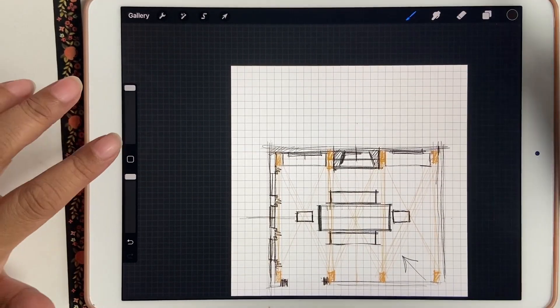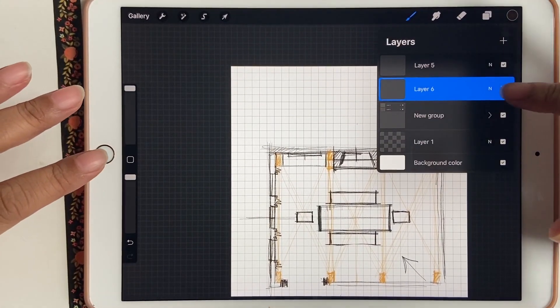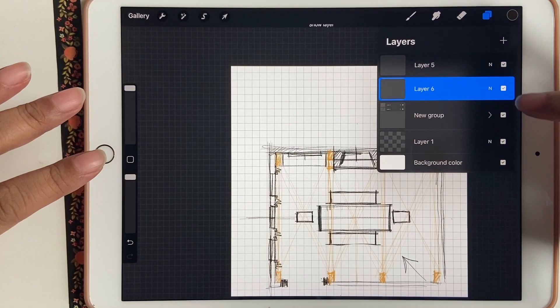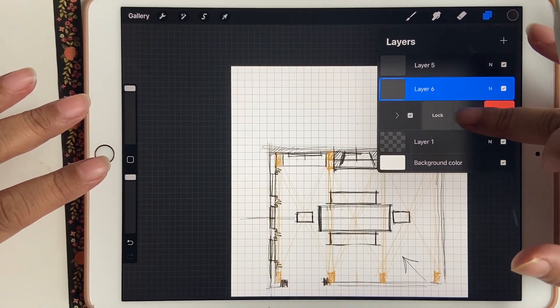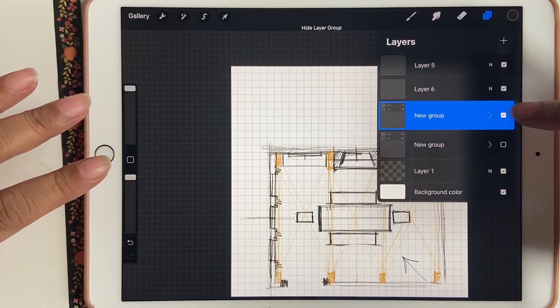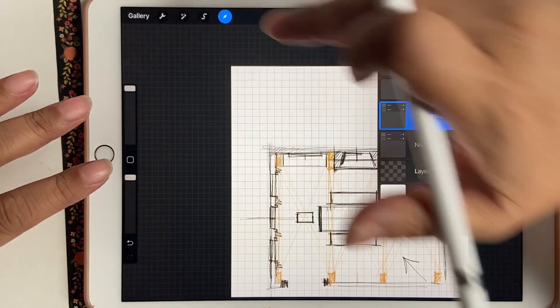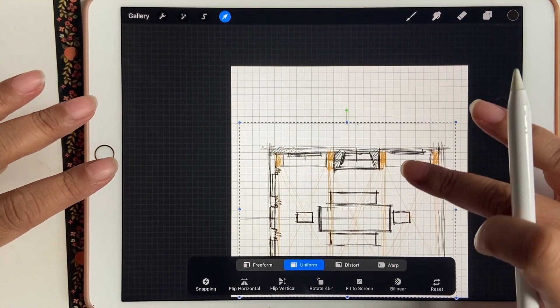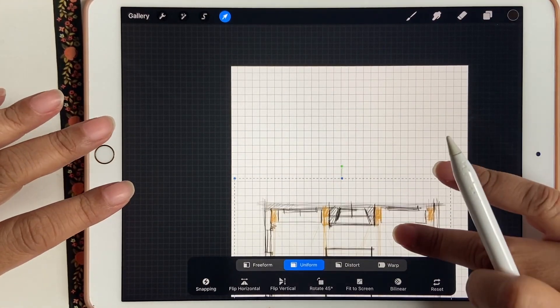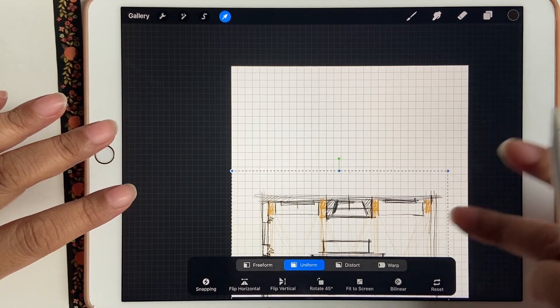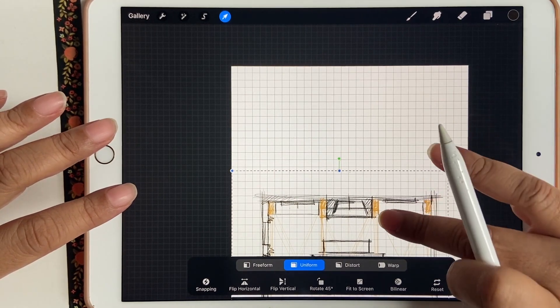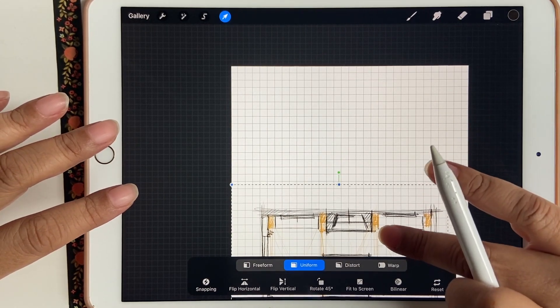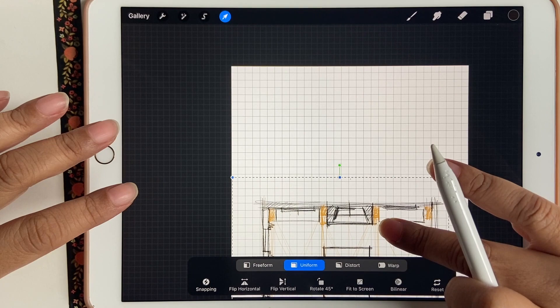You will need to open up Procreate. I have already drawn the floor plan of what I'm going to be using. If you don't know how to do that, you can watch the video I have about drawing a furniture plan on Procreate.